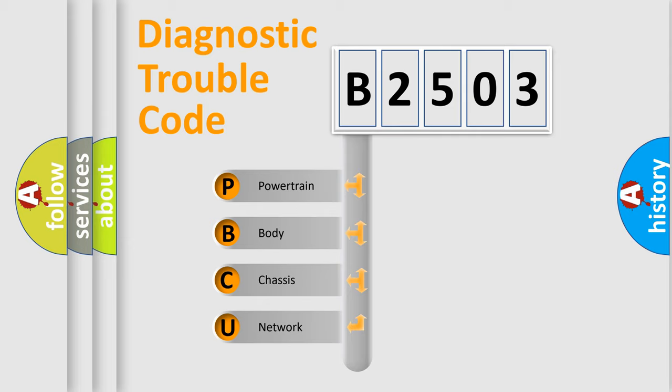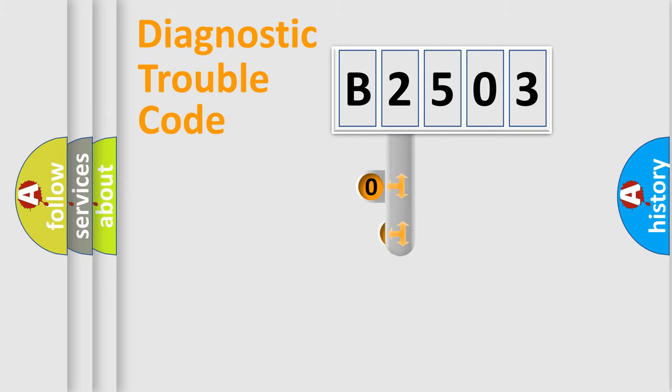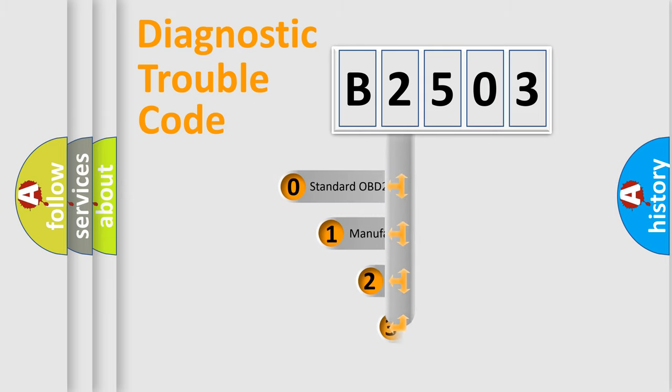We divide the electric system of automobile into four basic units: Powertrain, Body, Chassis, and Network. This distribution is defined in the first character code.